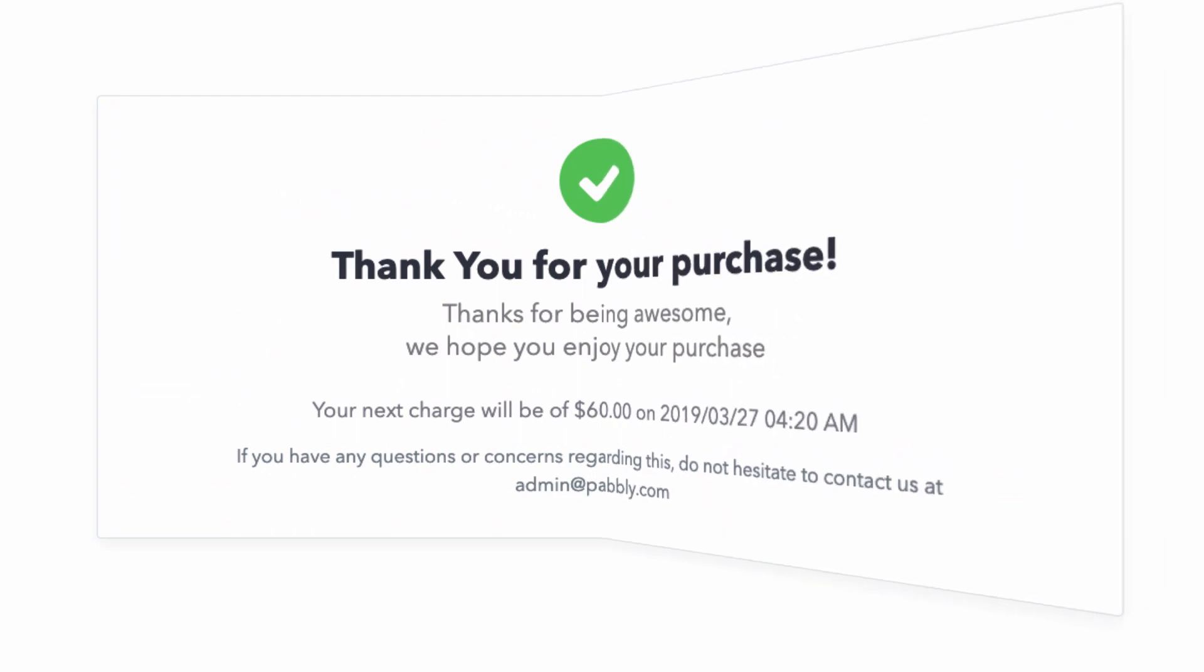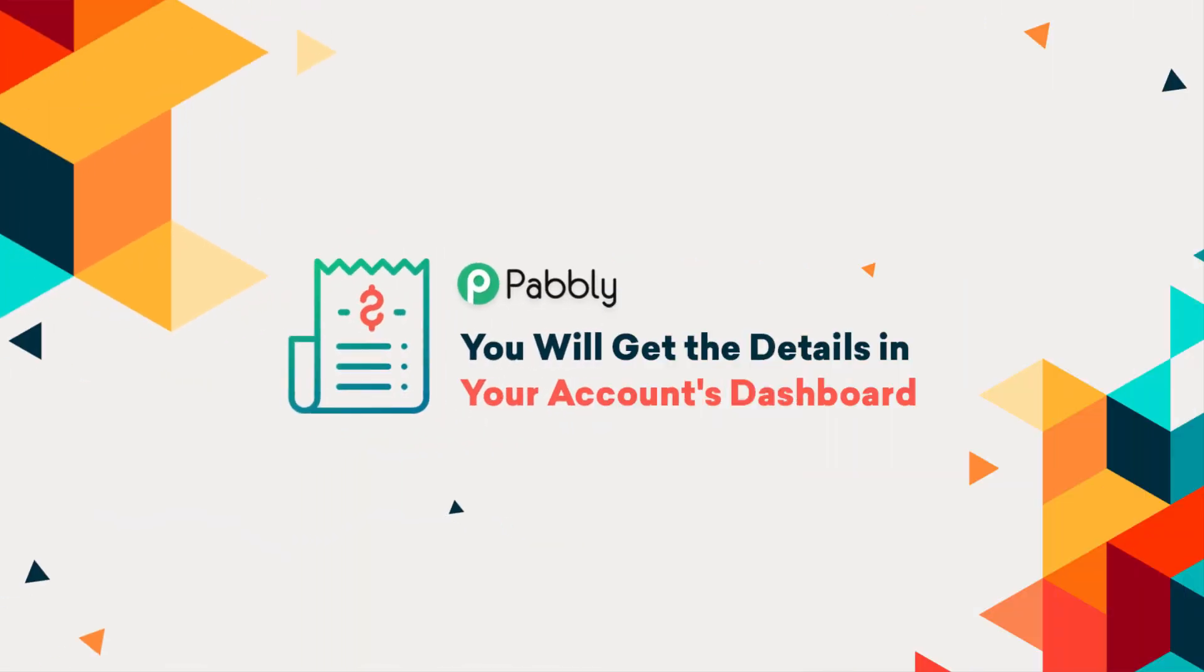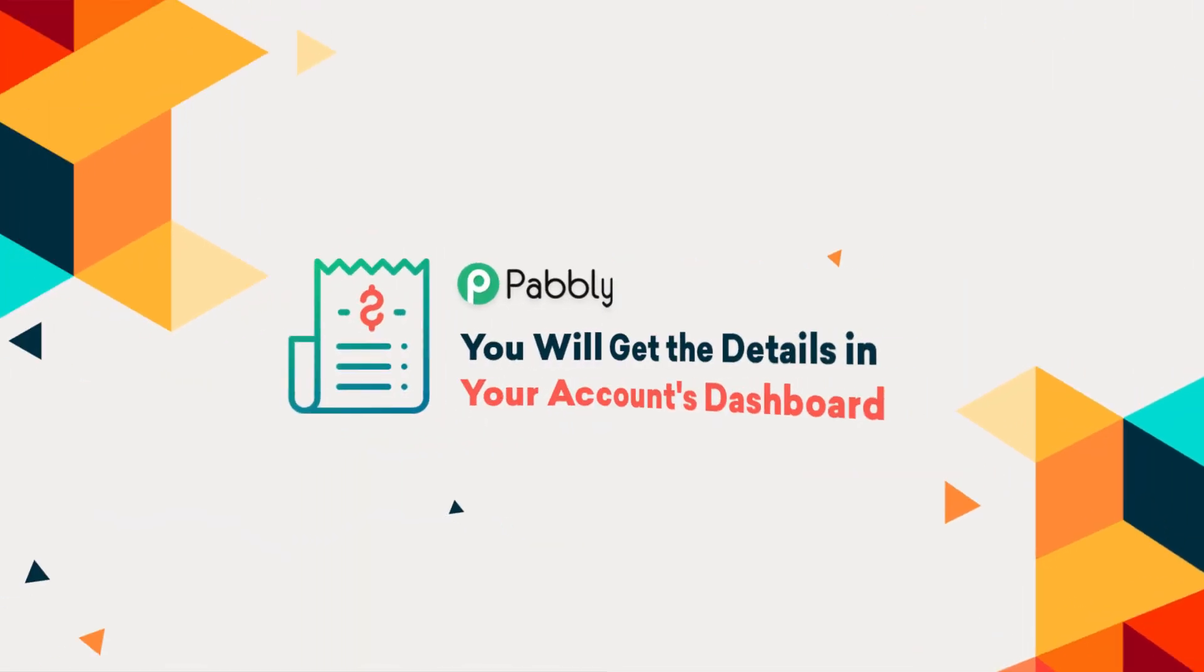Once the payment is done, you will be able to see the overall details on the Pably subscriptions dashboard.